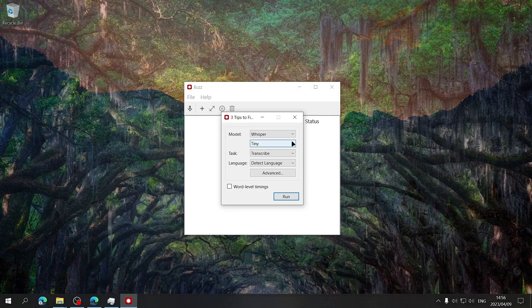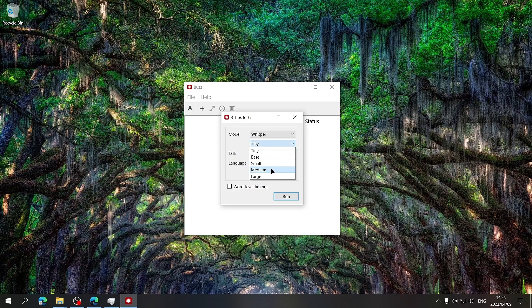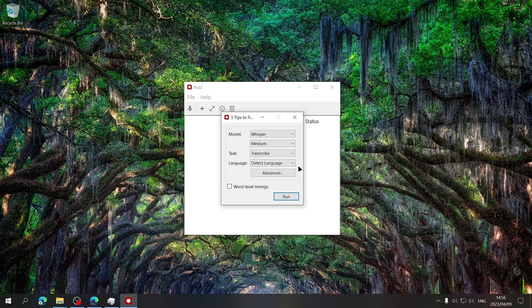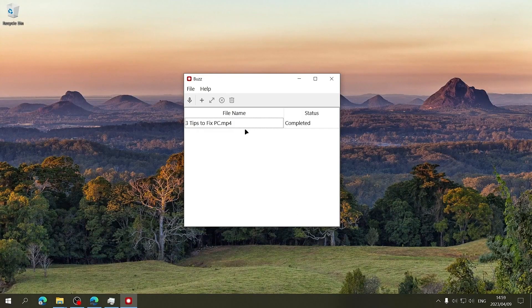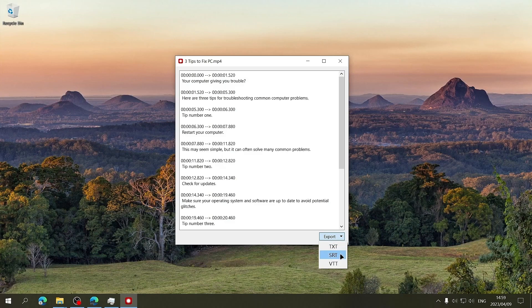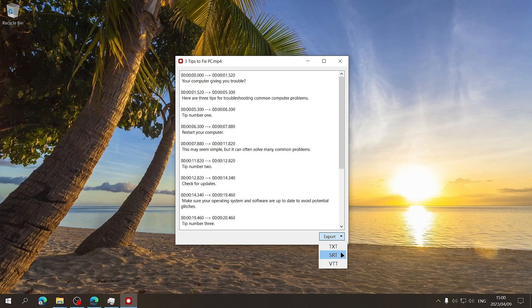For the best results, I recommend using the Media model and when you're ready, simply click on Run. When it's done, simply double click on the completed item and then export it to your desired file type. If you want the document to have timestamps to use it as a subtitle track for example, then use SRT. Otherwise, use TXT.